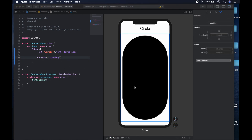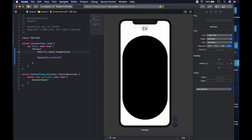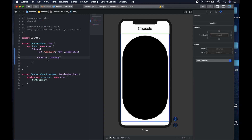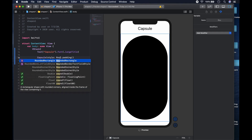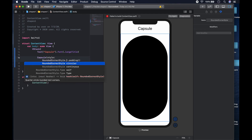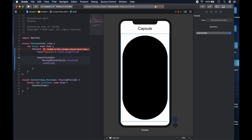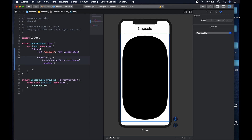Now I have a capsule on screen. There are two types of corner styles for capsule: rounded corner style circular and rounded corner style continuous. Inside the capsule brackets you pass a style parameter — rounded corner style dot circular or dot continuous. The continuous style has a slightly more gradual slope, making it a bit wider.